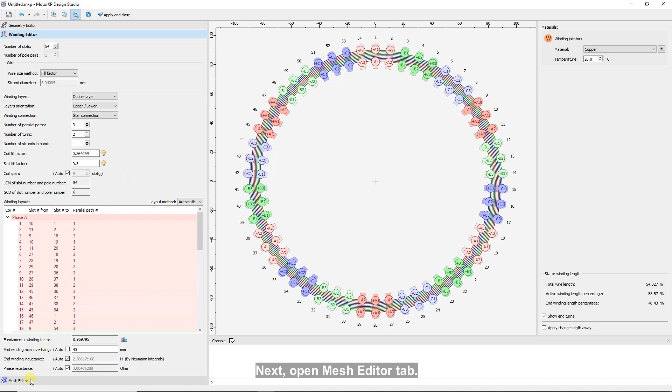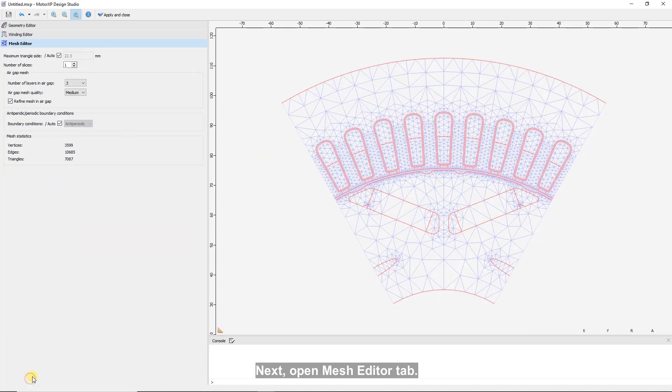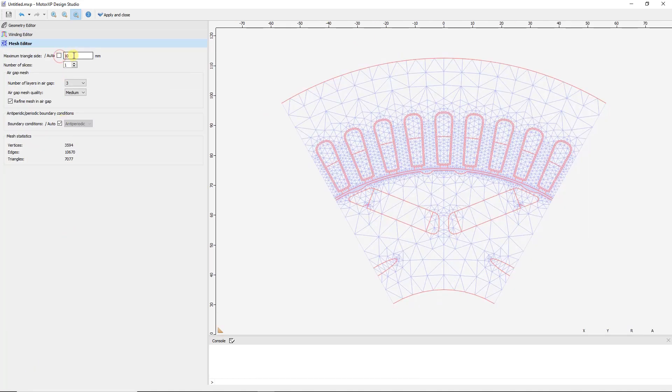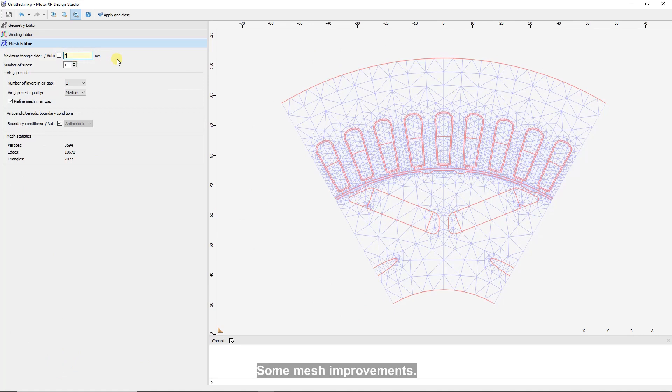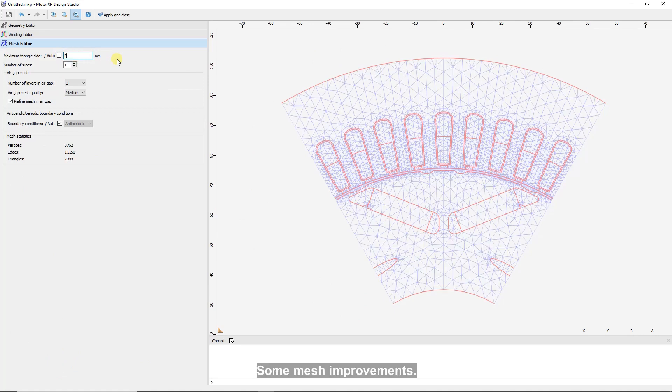Next, open mesh editor tab. Some mesh improvements.